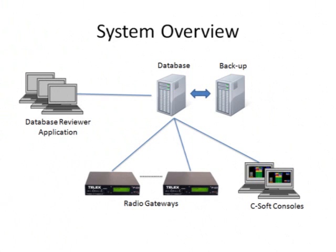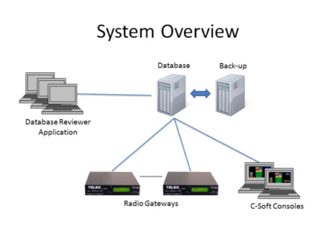The Telex Network Recorder System consists of a database connected to the data network that automatically captures audio traffic and other radio control communications generated by the IP223 radio gateways and CSoft dispatch consoles, among other devices. It stores information including channel control changes, patch on/off status, the exact frequency or channel the radio is tuned to, which dispatcher is transmitting, and whether the audio is transmit or receive audio.